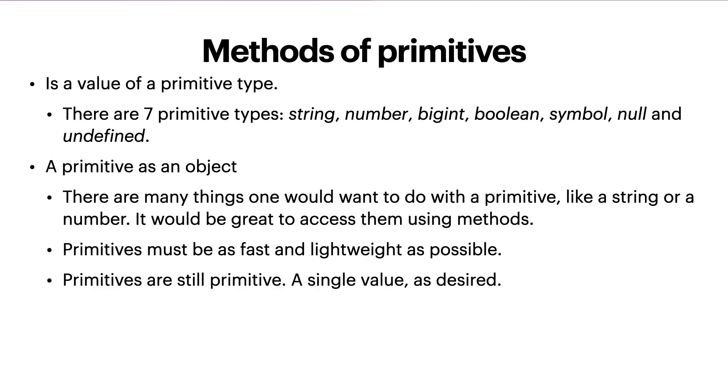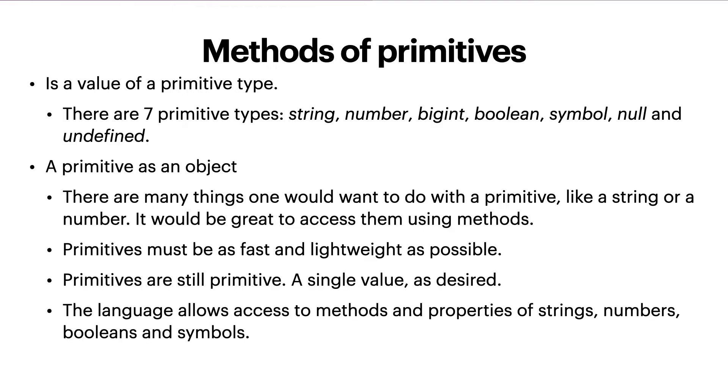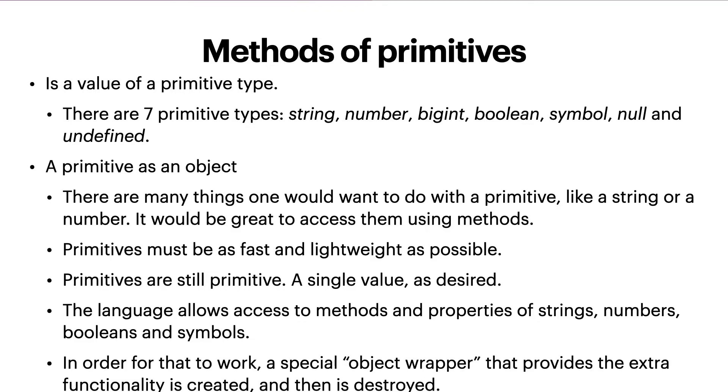Primitives are still primitives. A single value as desired. The JavaScript language allows access to methods and properties of strings, numbers, booleans, and symbols. In order for that to work, a special object wrapper that provides the extra functionality is created and then is destroyed.